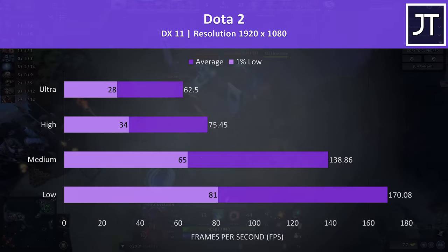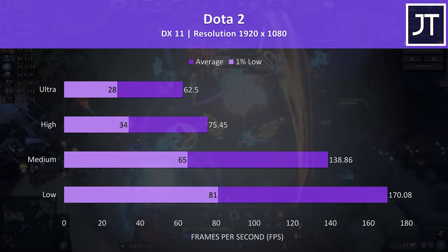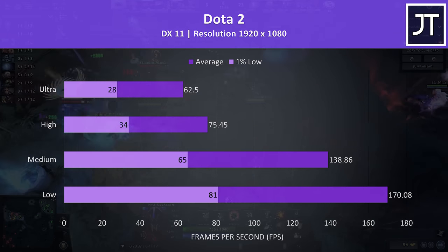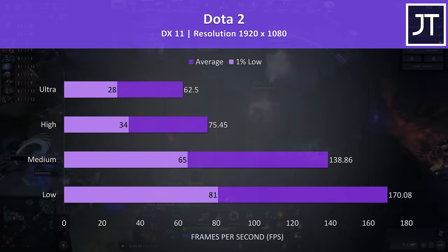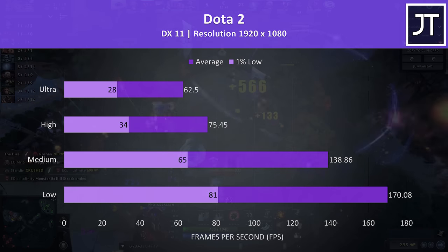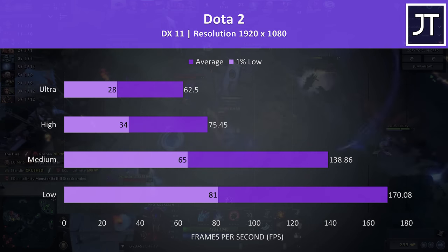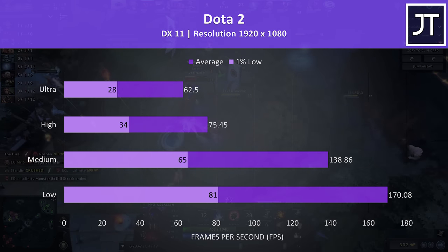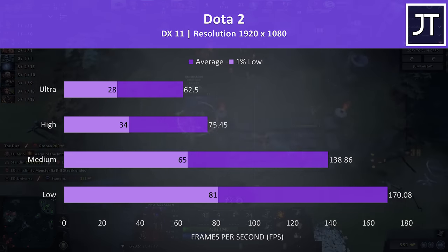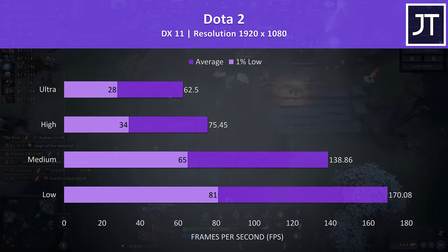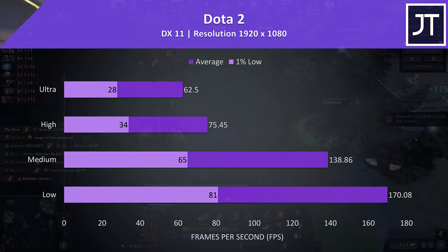Dota 2 was tested playing in the middle lane, and at maximum settings it was still playing okay with above 60 FPS averages, however medium settings and below was much better, where even the 1% low was higher than this.